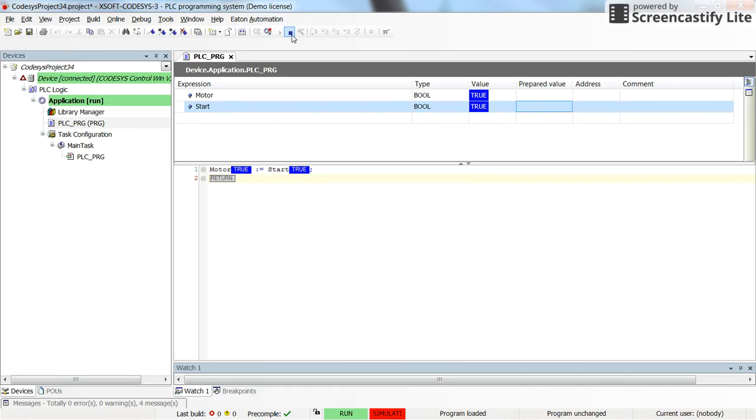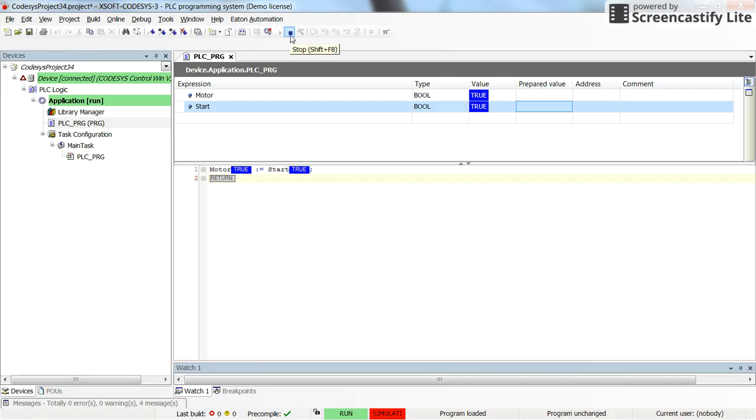Alright, so this is the simplest program that you can write with the structured text for the PLC. I will prepare some more sophisticated examples using the structured text programming in the later videos. That's all for this video. Thanks again for watching.